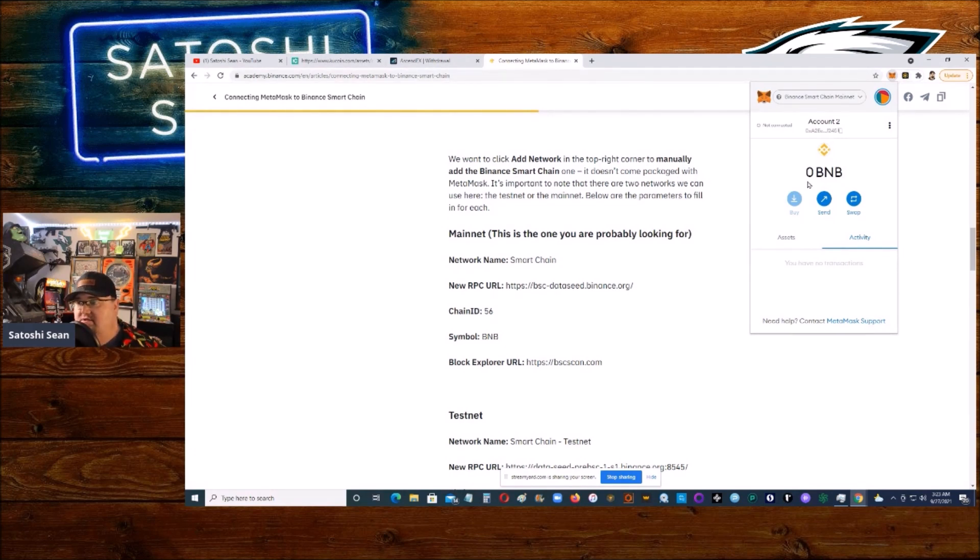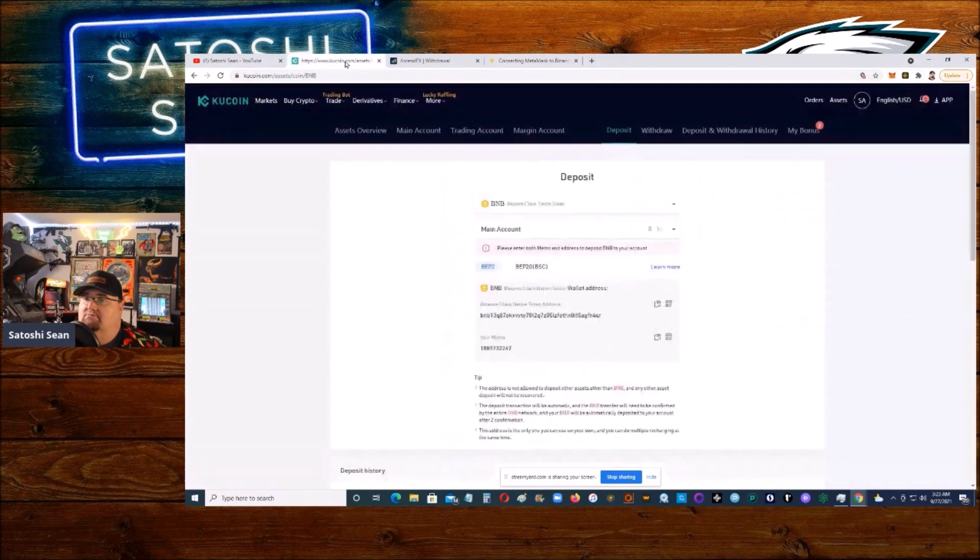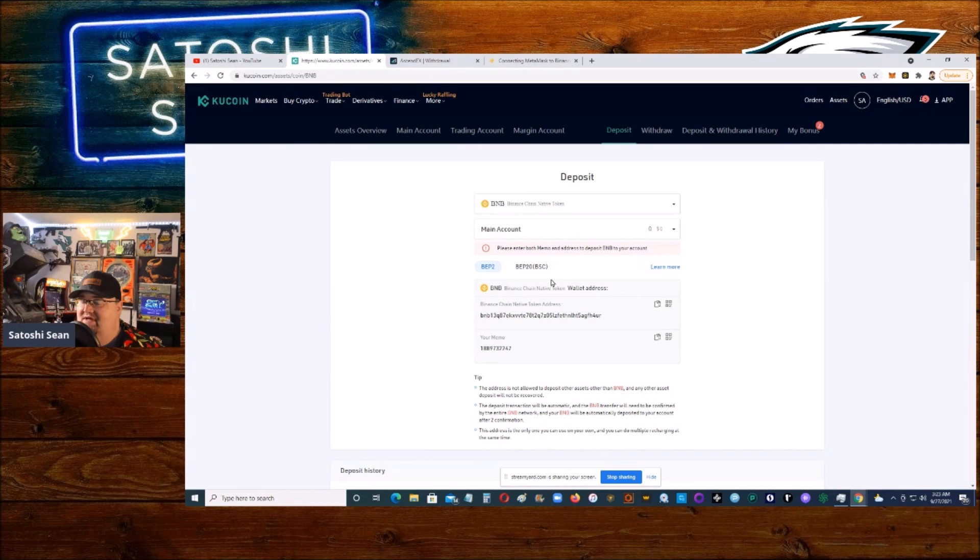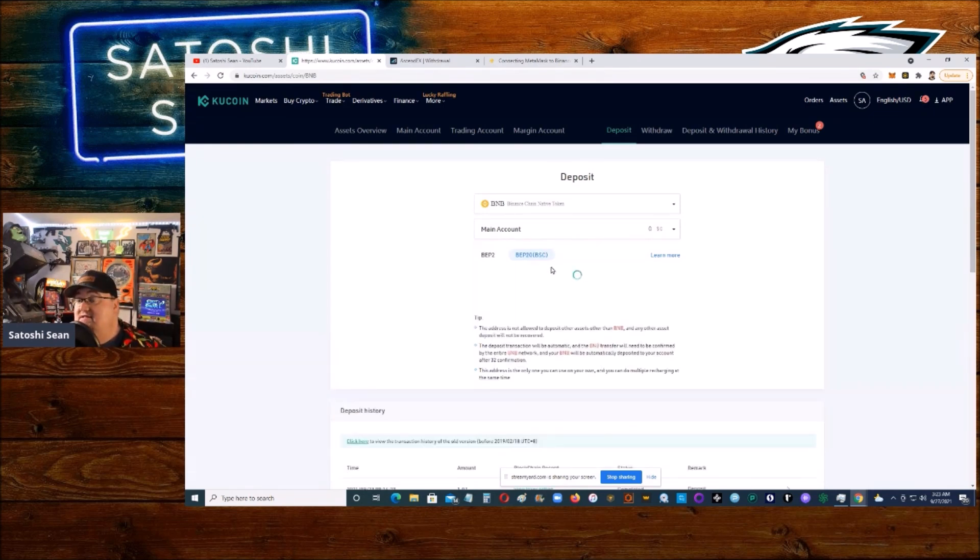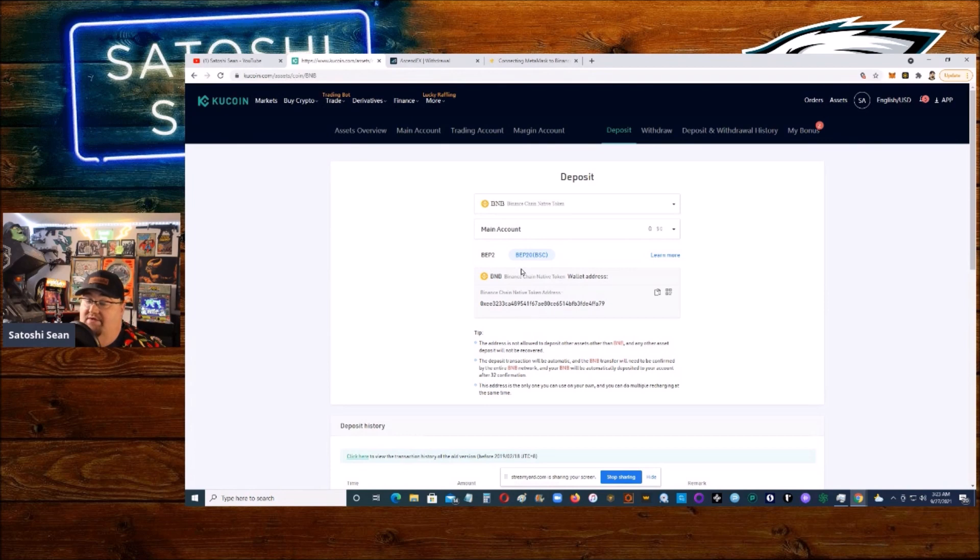This wallet is what's called a BEP20. You can see BEP20, and then BEP2. BEP2 I think is like the main mainnet. This one is kind of like a parallel chain, but this is the one that you'll be using. You can send it directly to your MetaMask wallet. You don't need to use the bridge wallet.